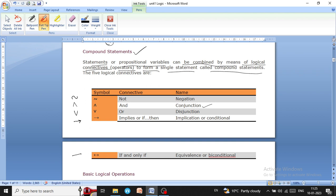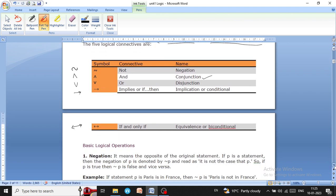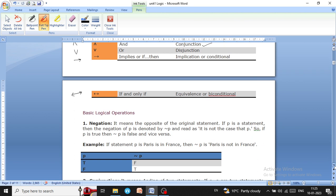The last symbol is the bi-directional symbol, used when we have to say 'if and only if.' It is also known as the 'if and only if' connective and is called equivalence or bi-conditional operator. Now next are the basic logic operations.